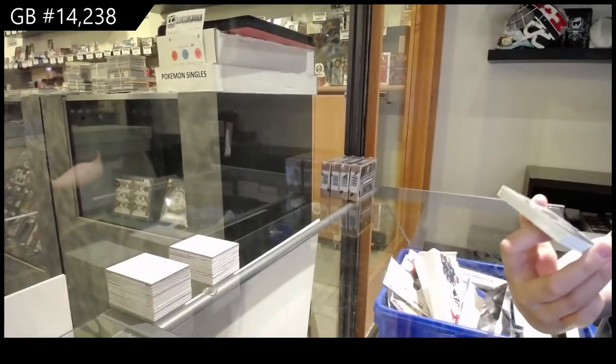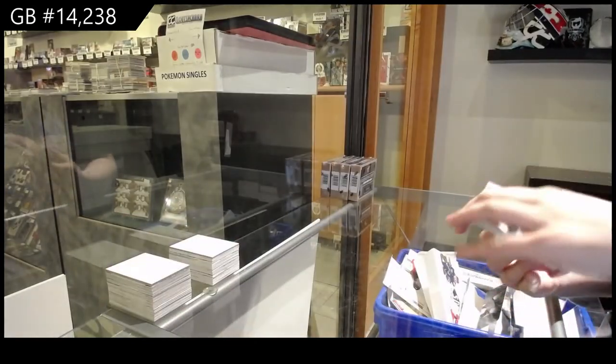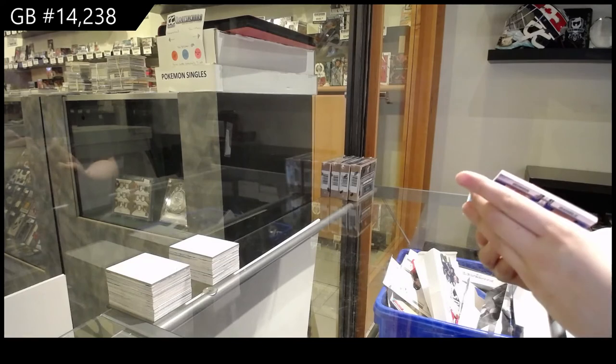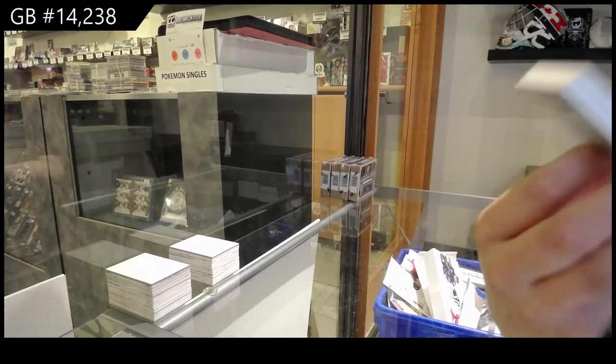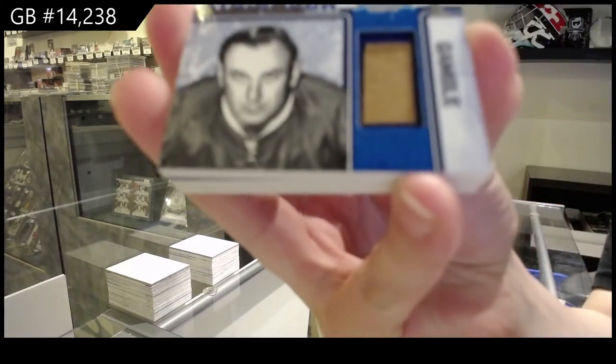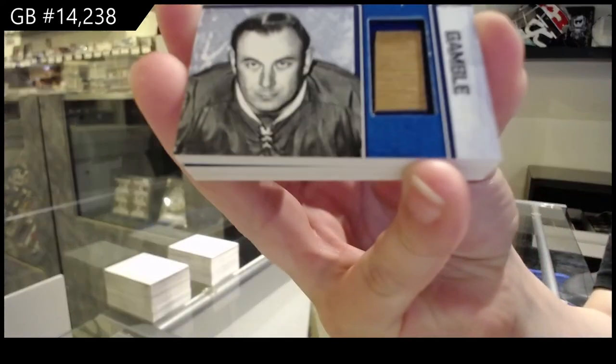A Stick Rack dual numbered to ten of Bauer and Gamble.